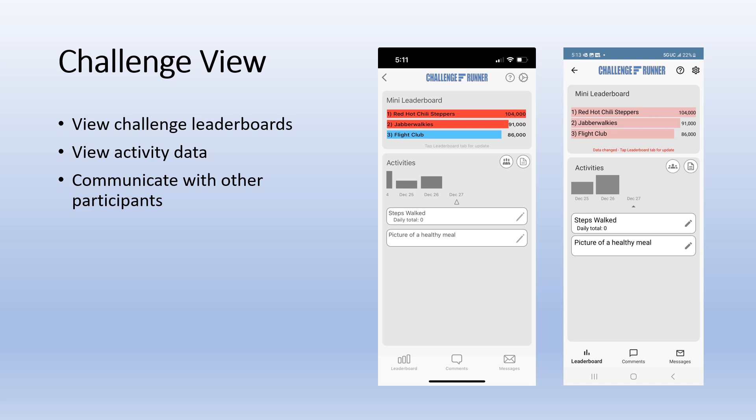The activities date slider shows data entered for prior dates and allows you to swipe to view and edit prior data. To view and enter data, tap the desired activity in the activities panel.